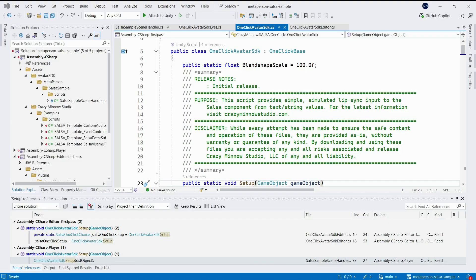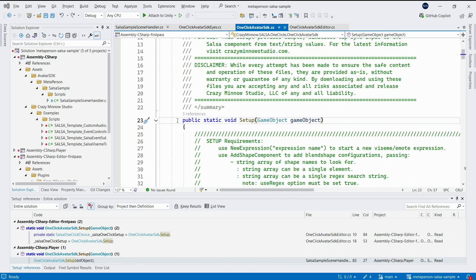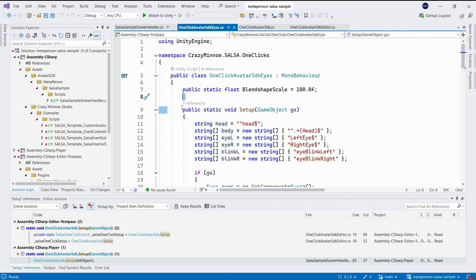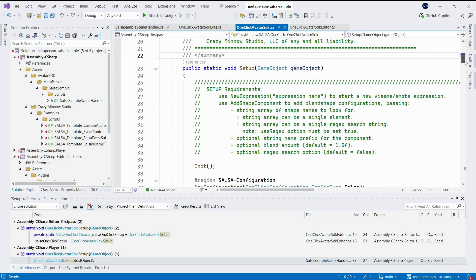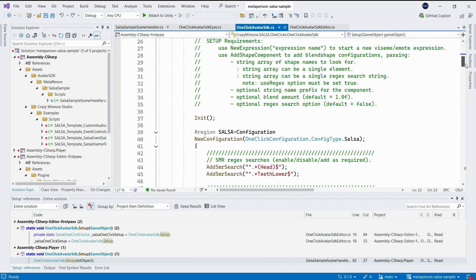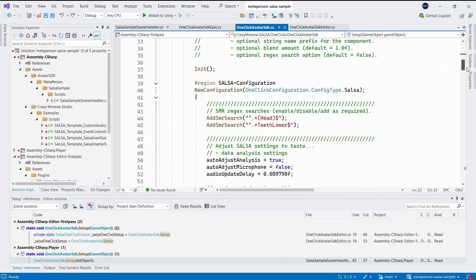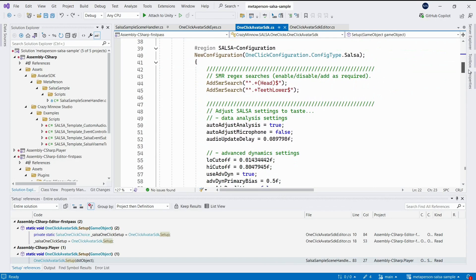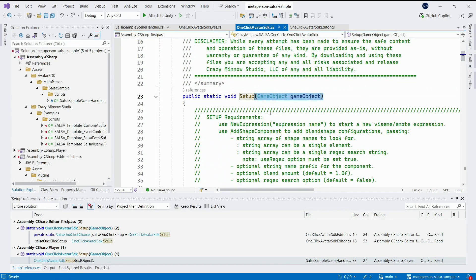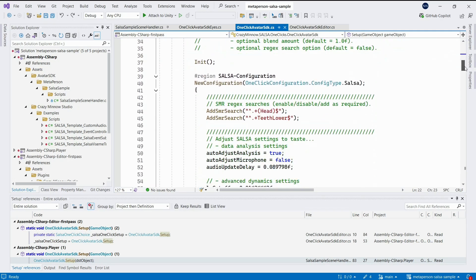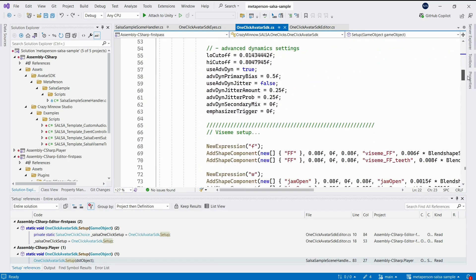The corresponding methods are implemented in OneClickAvatarSDK and OneClickAvatarSDKEyes classes. The method setup in the OneClickAvatarSDK class is responsible for setting up the lip-sync configuration for an avatar game object. It takes a game object parameter, which represents the avatar to be configured.